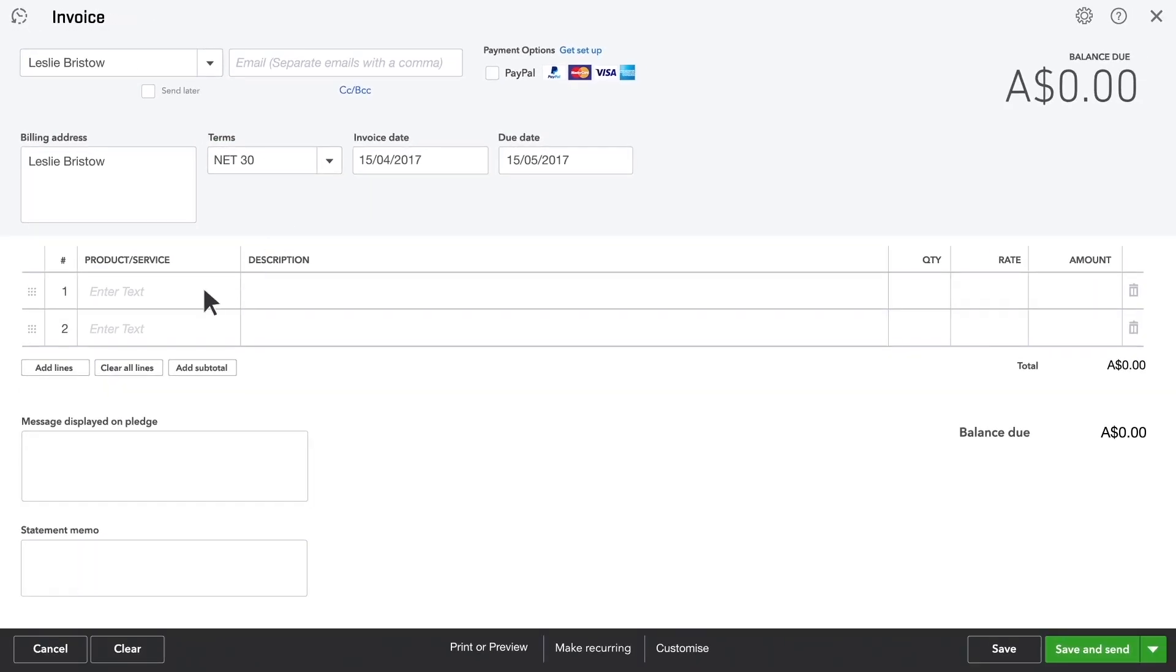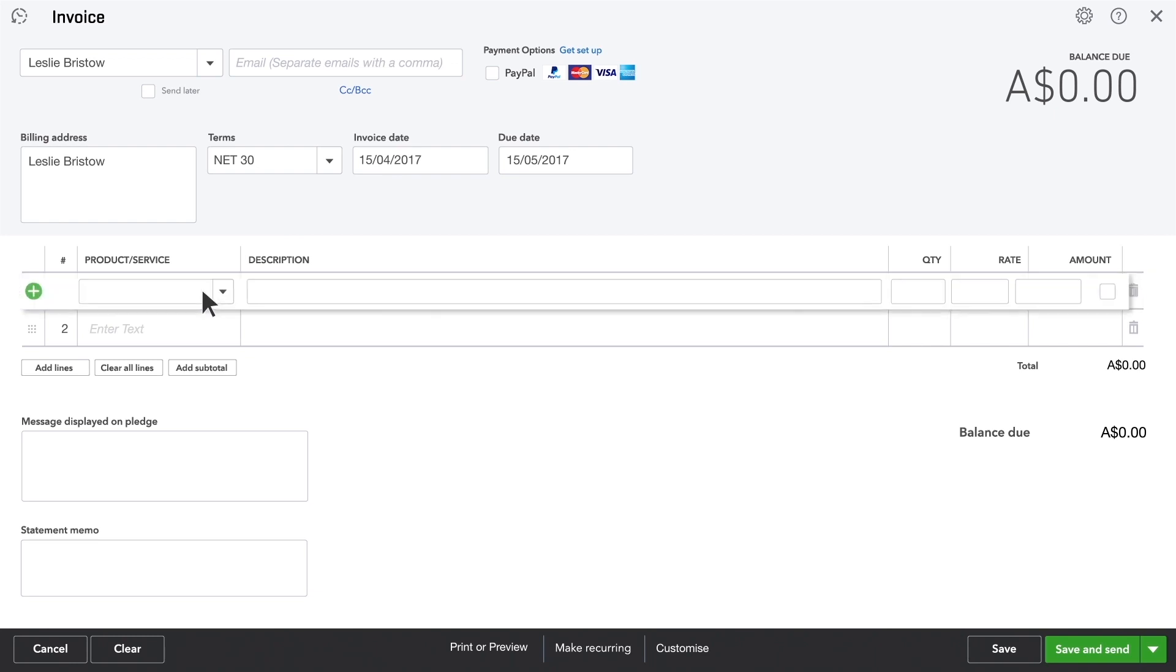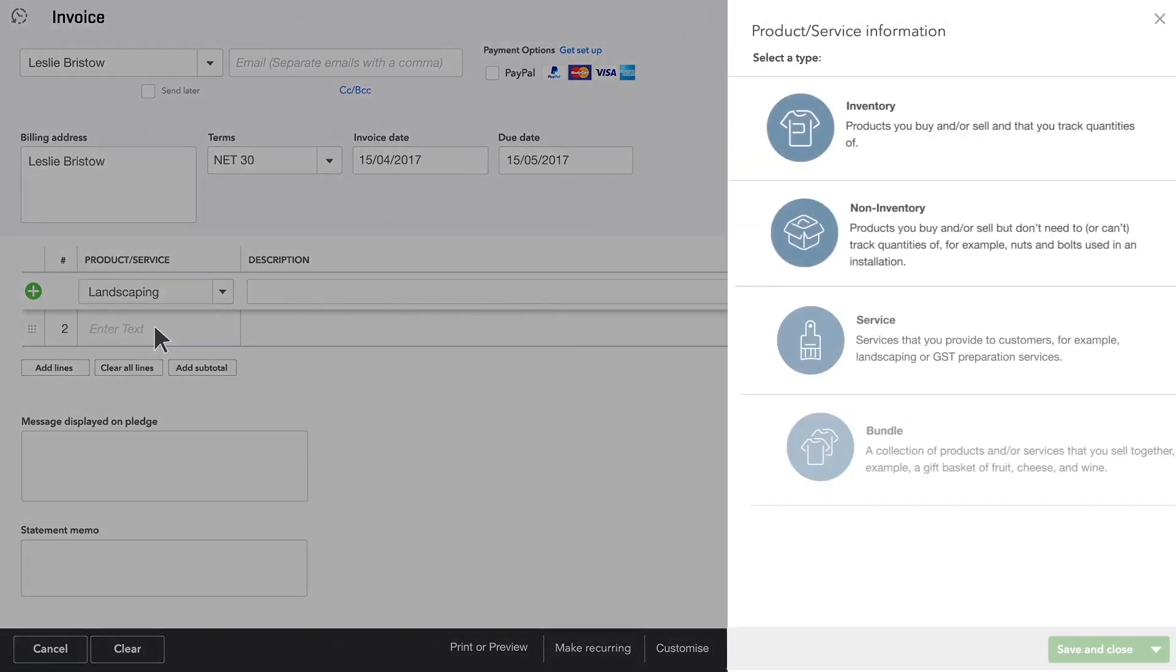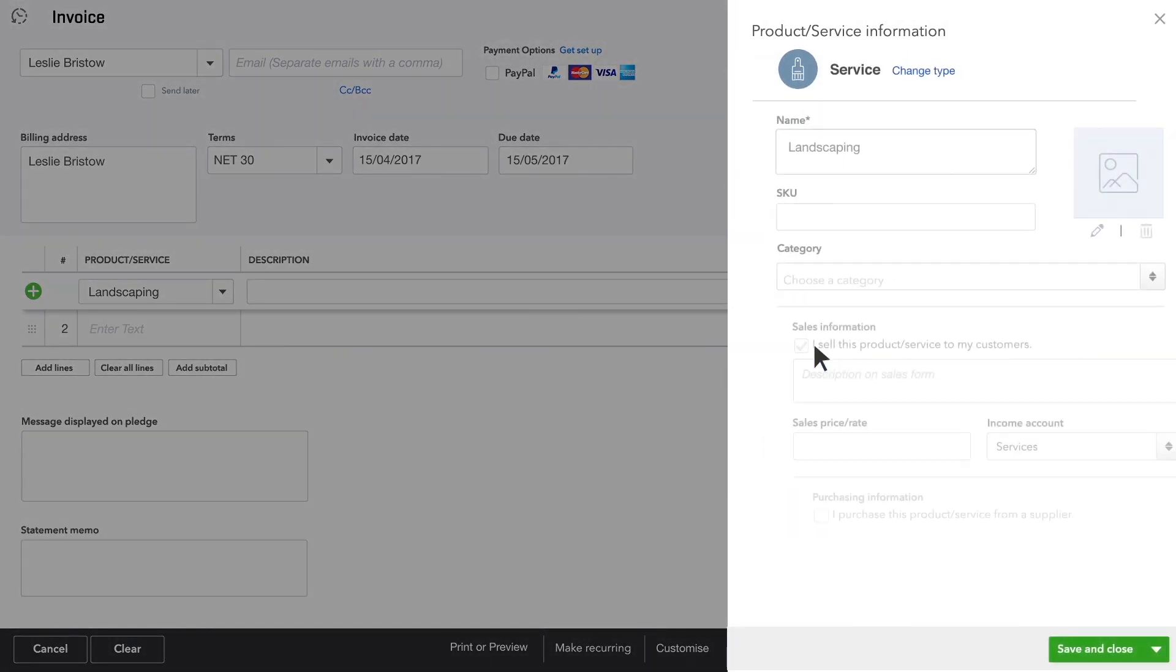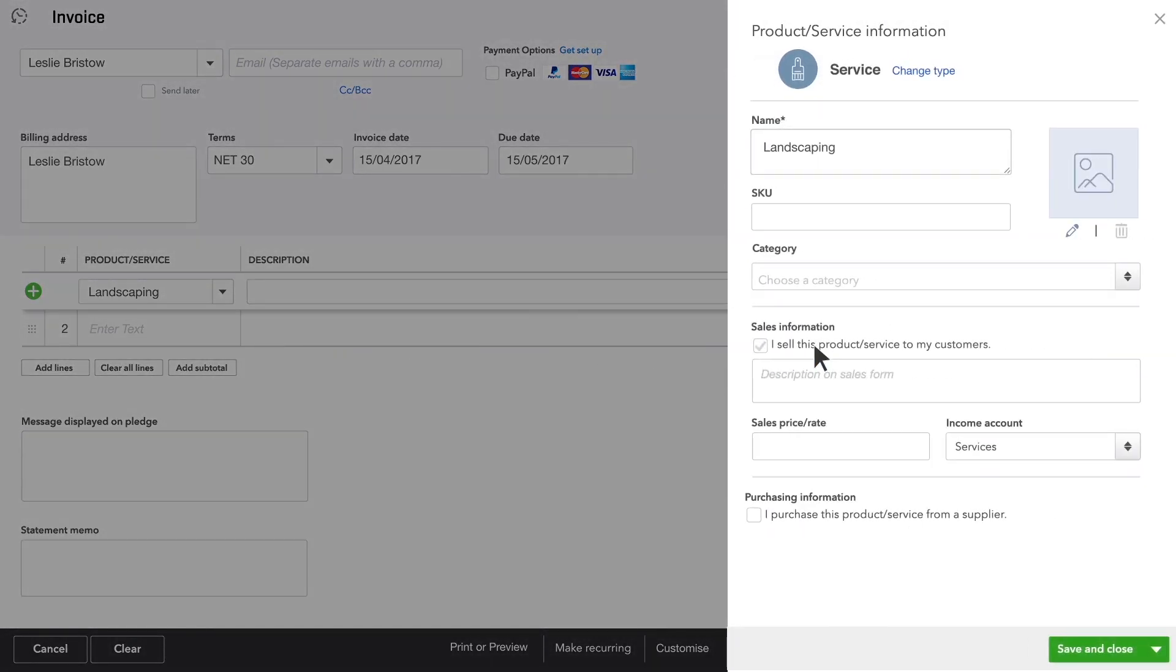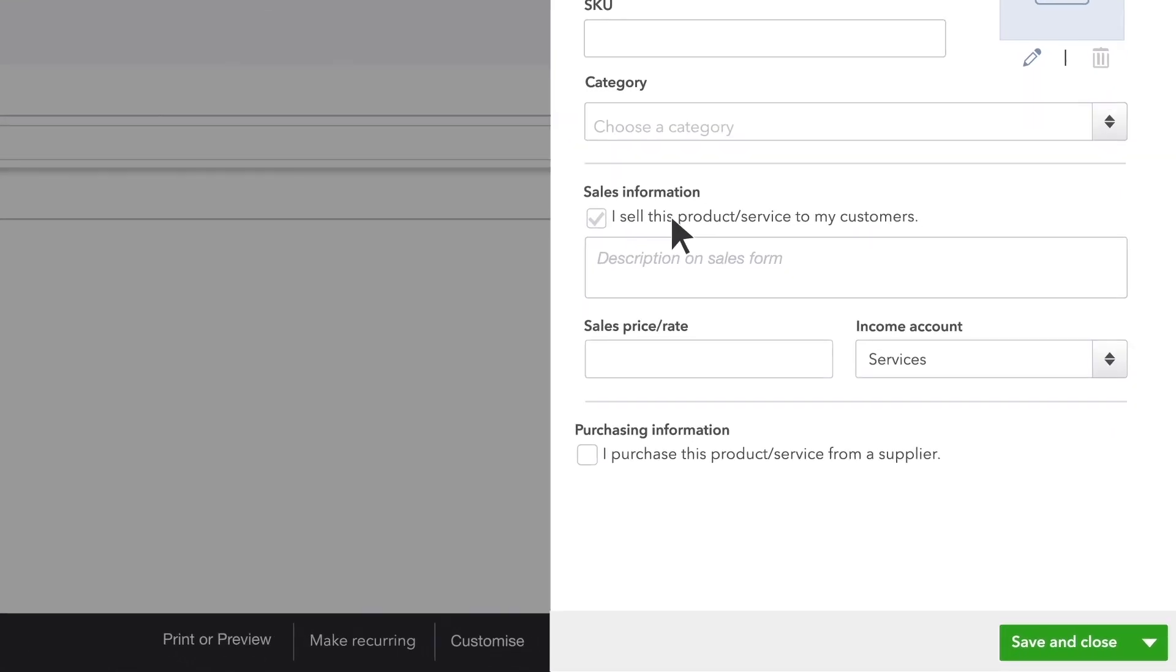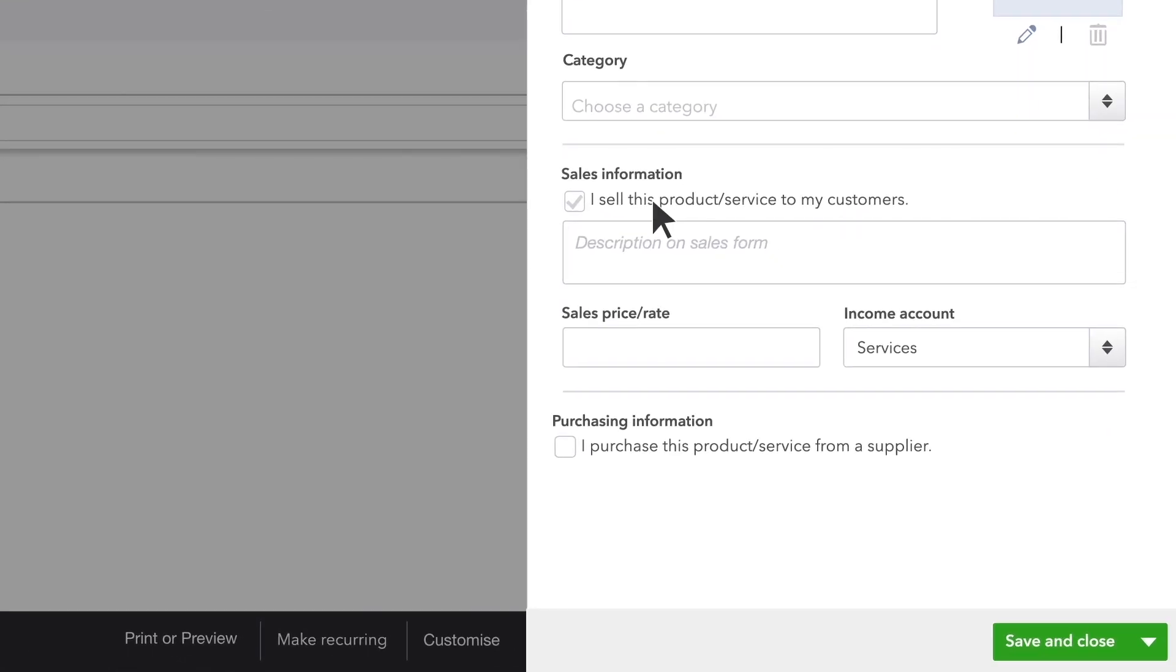Now enter what you sold. If you haven't added this service or product yet, click Add. QuickBooks helps you decide what kind of product or service this is. Now fill in the information about what you're selling.